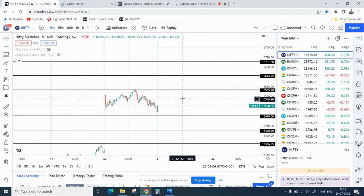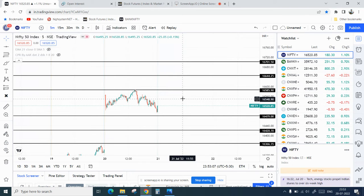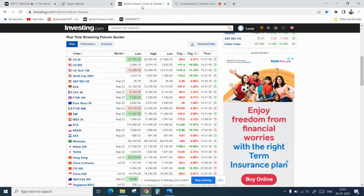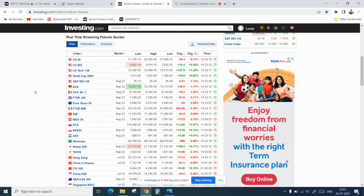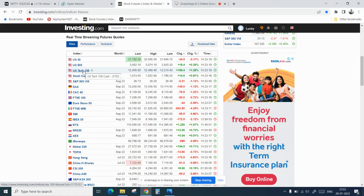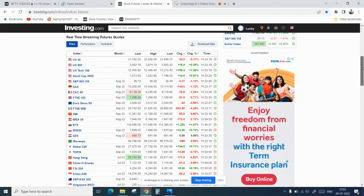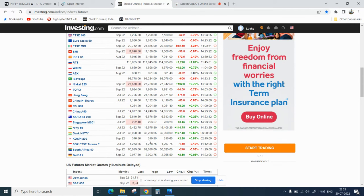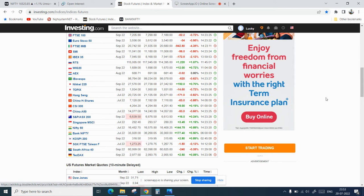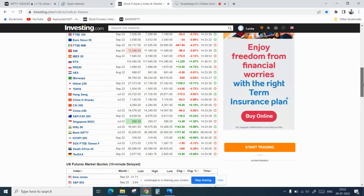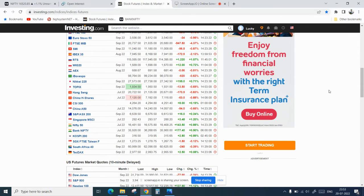Moreover, if we see stock futures, US is trading flat and Nasdaq has got a good run towards the upside. Nifty 50 futures is also trading flat in the SGX index.